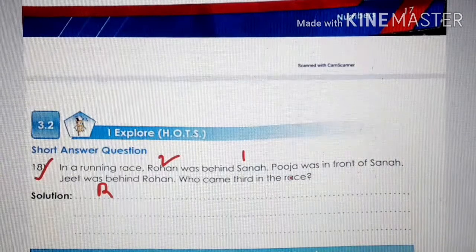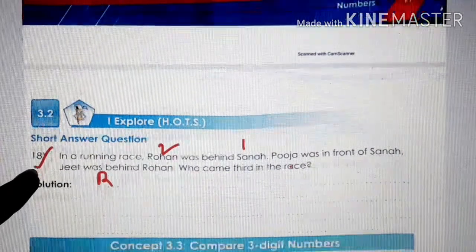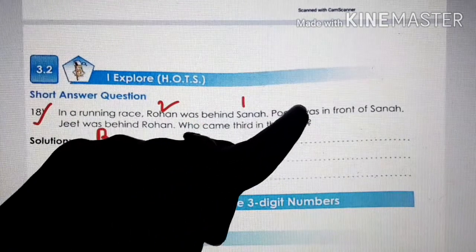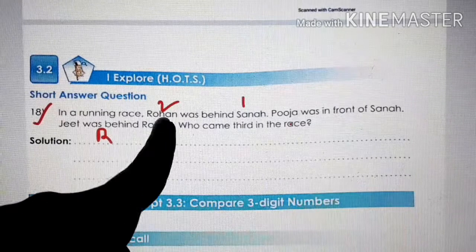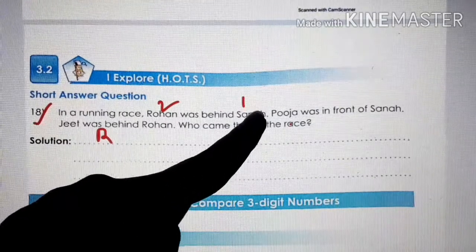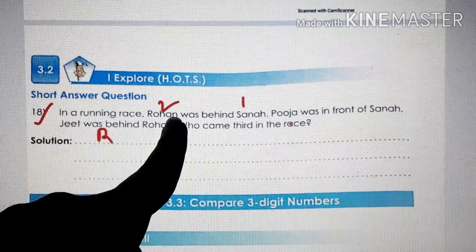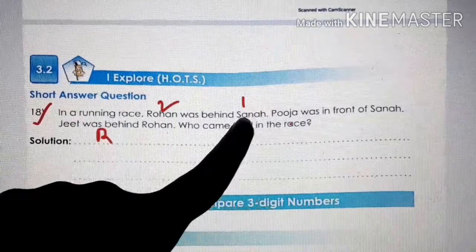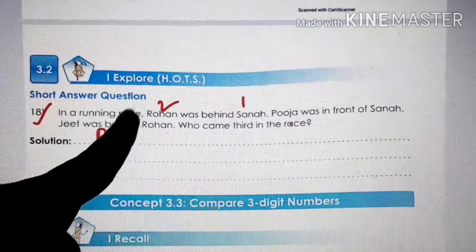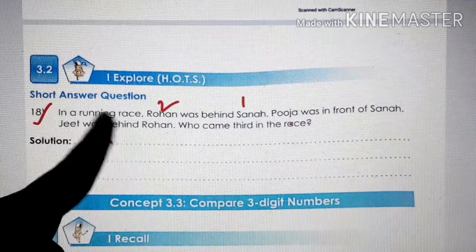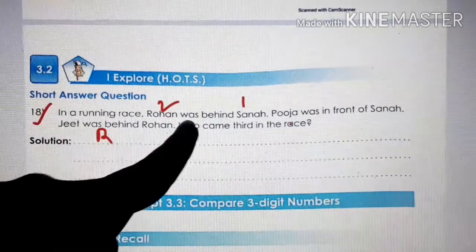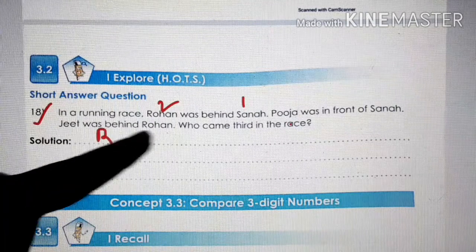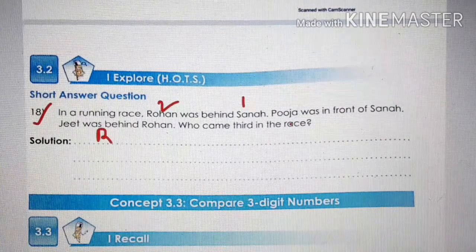Question number 18 — a running race: Rohan was behind Sana, so Sana is first and Rohan is second. Puja was in front of Sana, so Puja is first, Sana is second, and Rohan is third. Jeet was behind Rohan, so Jeet is fourth. Who came third in the race? Rohan came third in the race.